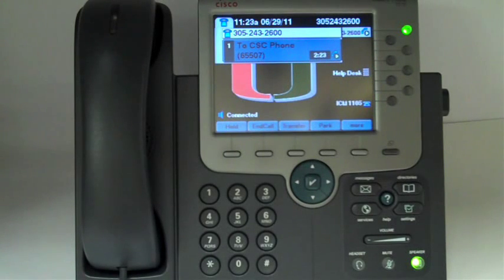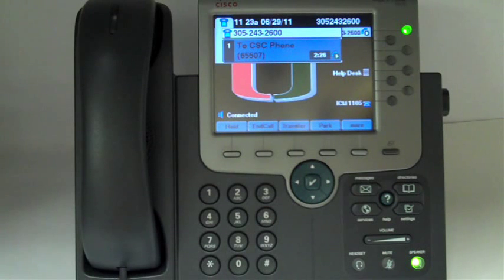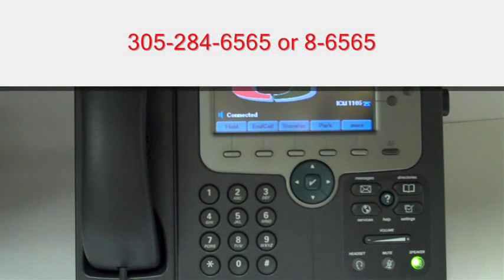For more information contact IT support at 305-284-6565.